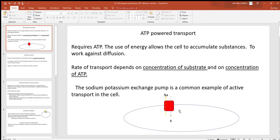ATP is definitely used to power the movement of materials. Whenever the cell wants to move something against concentration gradients, these ATP-powered pumps are being used — proteins burning up ATP to move something. Remember, ATP is the fuel of the cells, just like gas for an engine, and these pumps are generally going against diffusion.